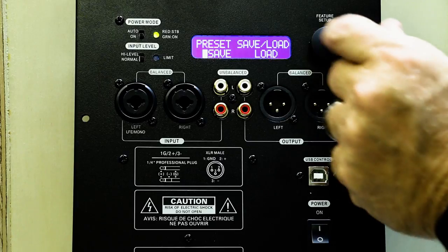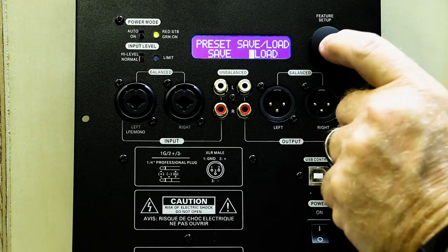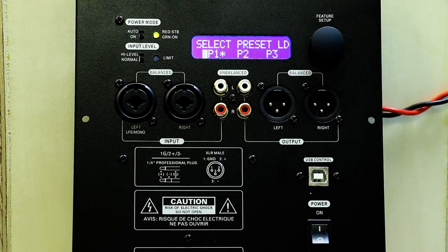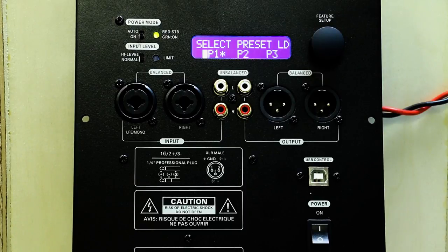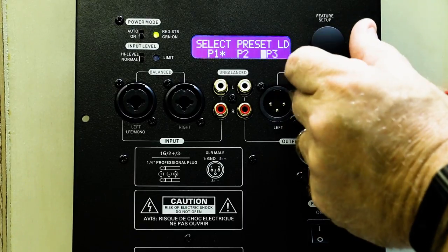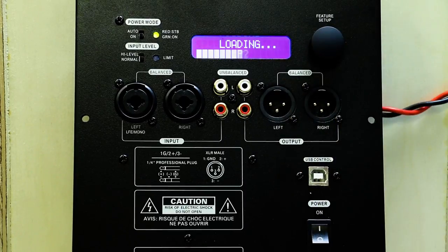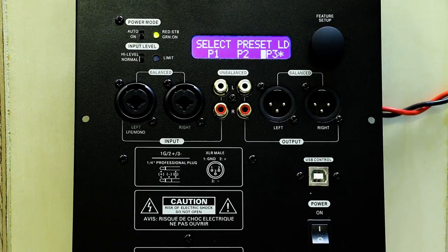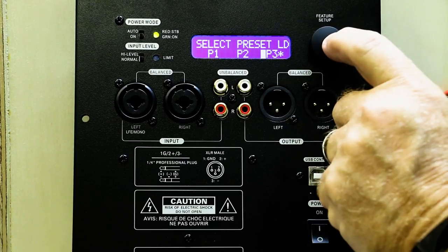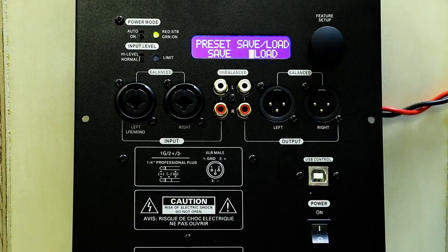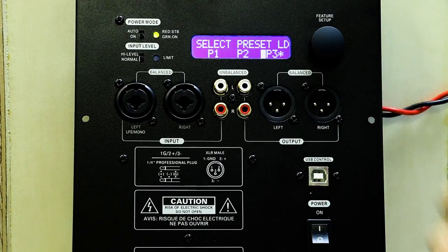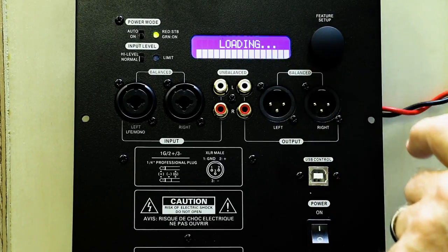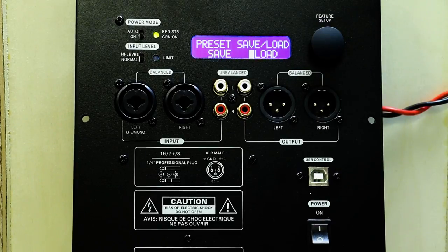Now we'll load that preset. We click once. If you see here, preset one was already preloaded, but we want to change that to preset three. So we push once. It's loading. Now you see the asterisk moved to preset three. So that is actually internally the changes we made to the amp. Double-click to get out. Double-click to get out.